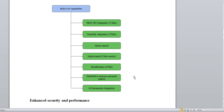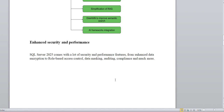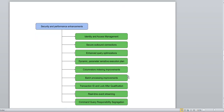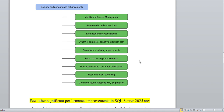For enhanced security and performance, SQL Server 2025 comes with a lot of improvements. The chart shows: identity and access management, secure outbound connections, enhanced query optimization, dynamic parameters, sensitivity execution plans, column store indexing improvements, improved batch processing, transaction ID and lock optimization — which is a major enhancement helping to reduce blocking and deadlocks — real-time event streaming, and command query responsibility segregation (CQRS).